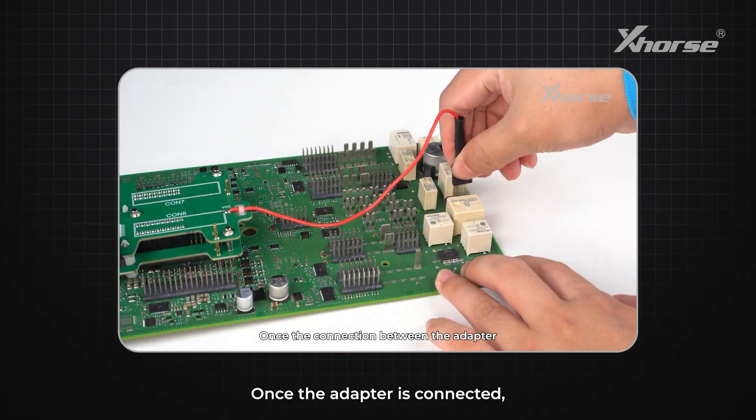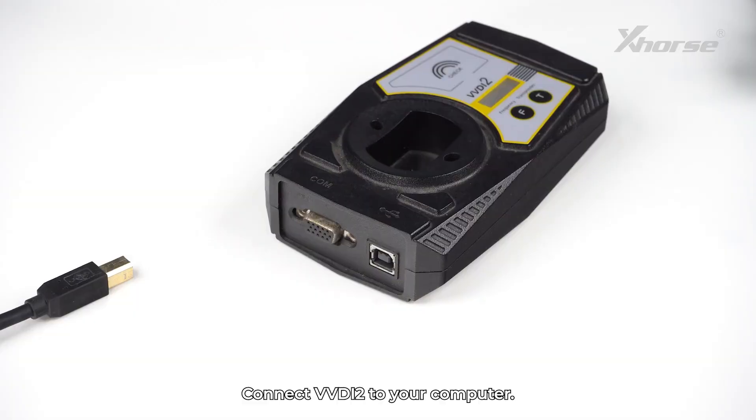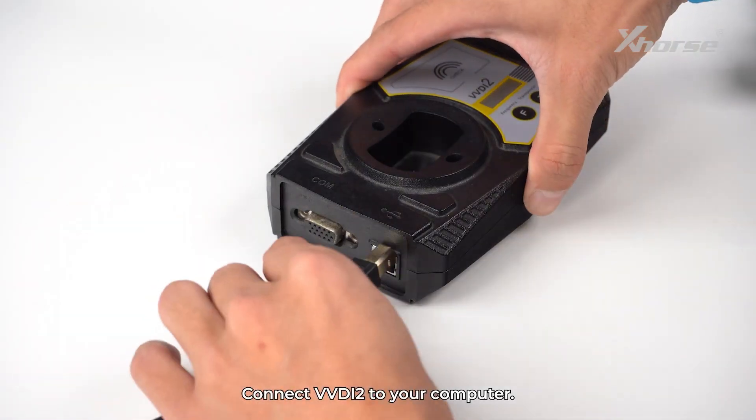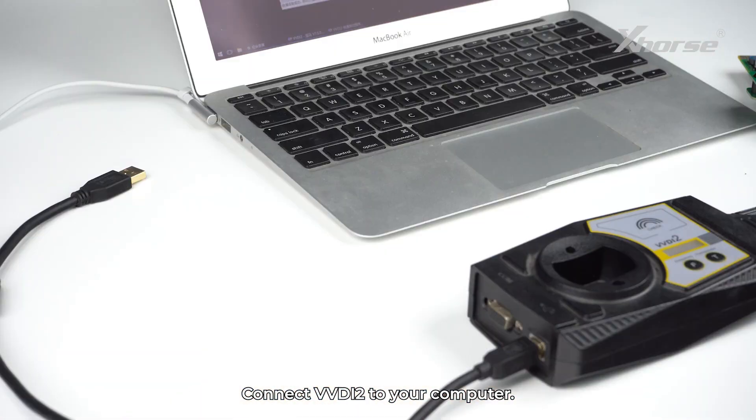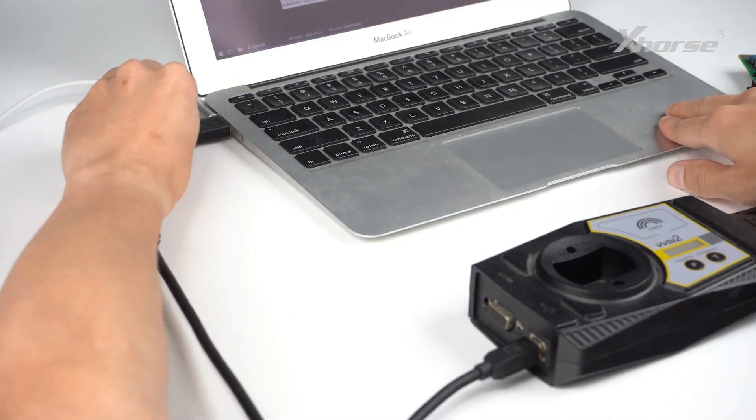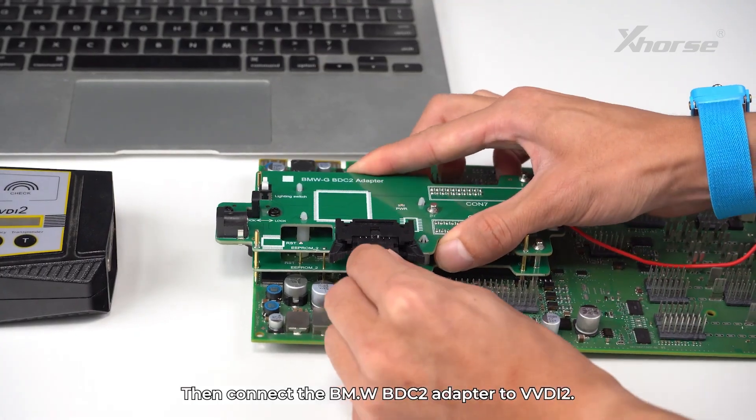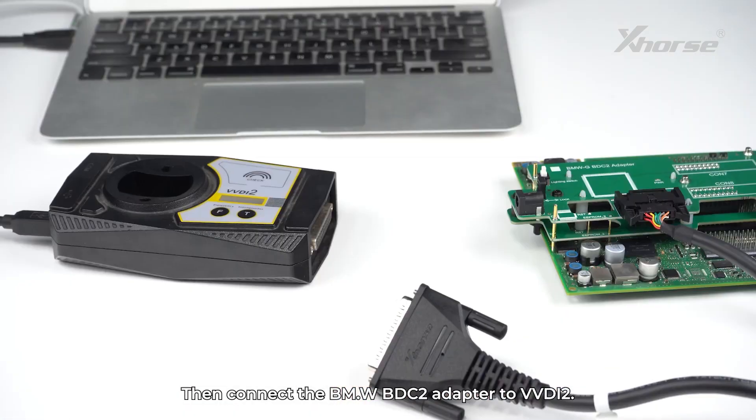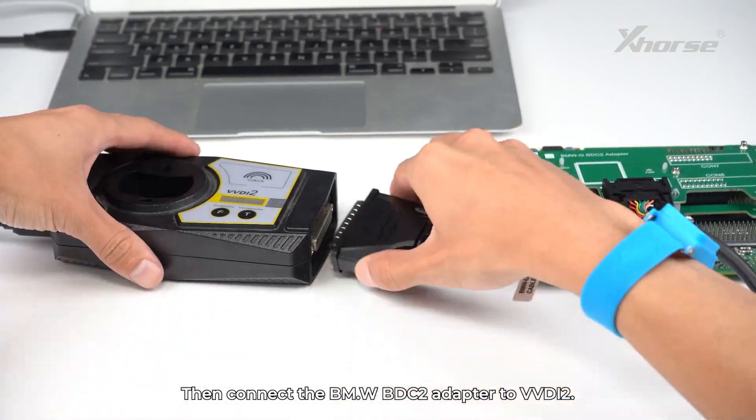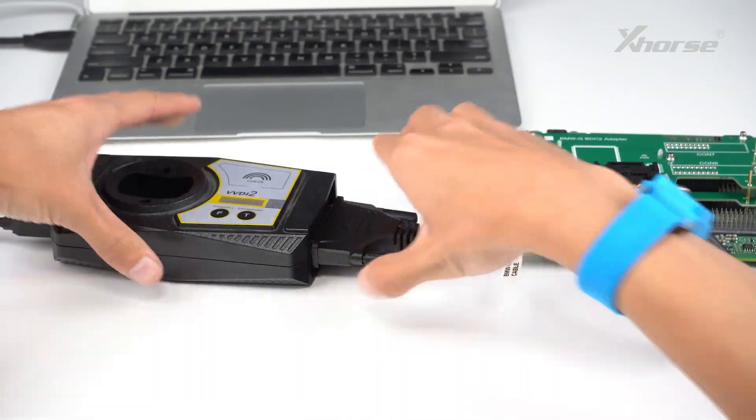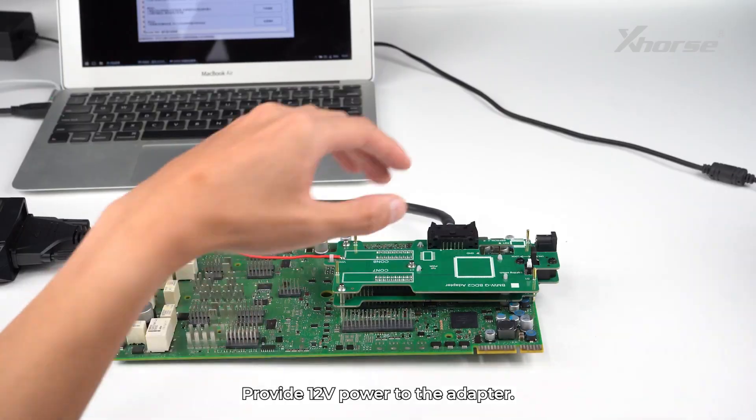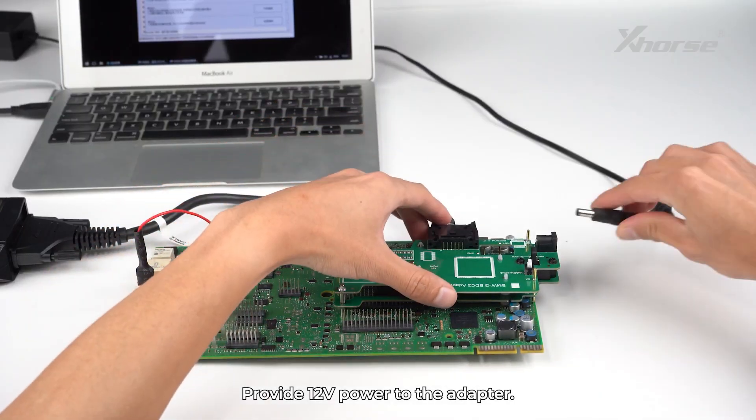Once the adapter is connected, connect VVDI2 to your computer. Then connect the BMW BDC2 adapter to the VVDI2. Provide 12V power to the adapter.